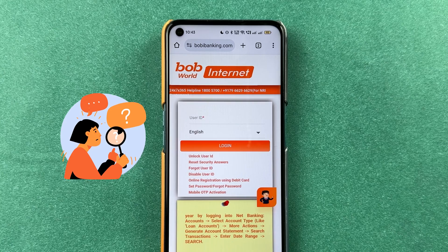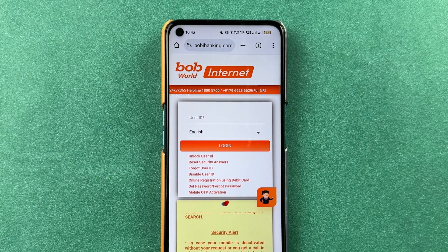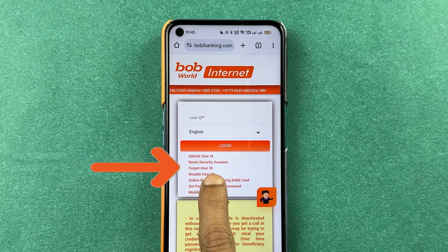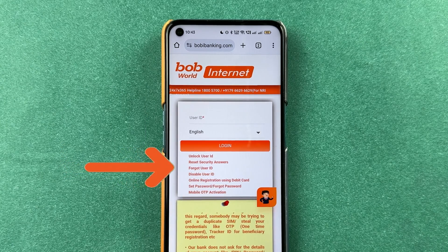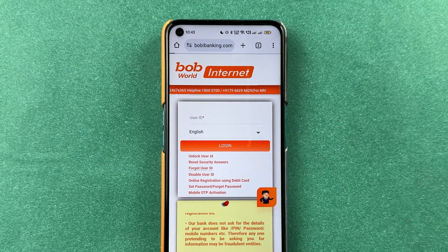So in order to find or check out our user ID, you have an option of Forgot User ID on this particular page. So select Forgot User ID.